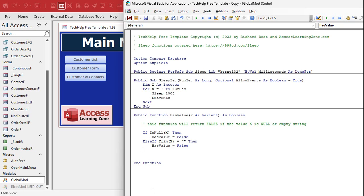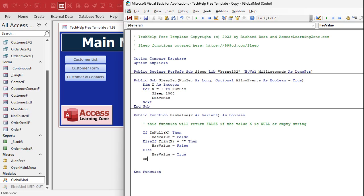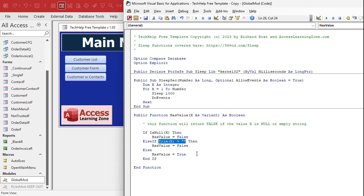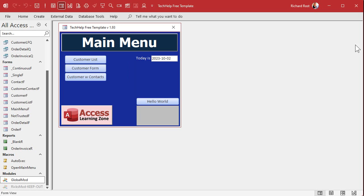Else HasValue equals True. End If. There we go. That's it. Check to see if it's null. If it's not null, check to see if Trim(x) is an empty string, and if not, we're good to go. Let's test it.